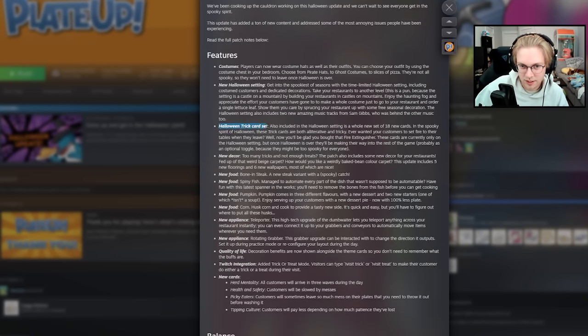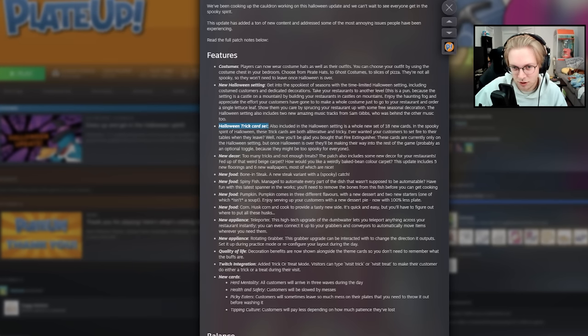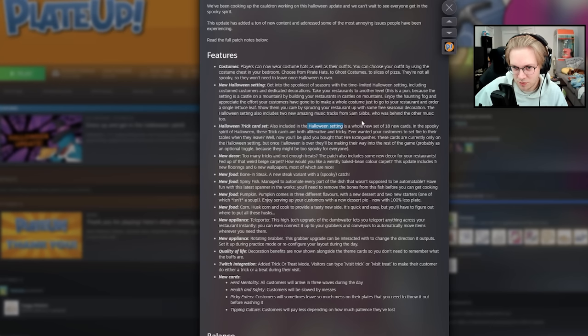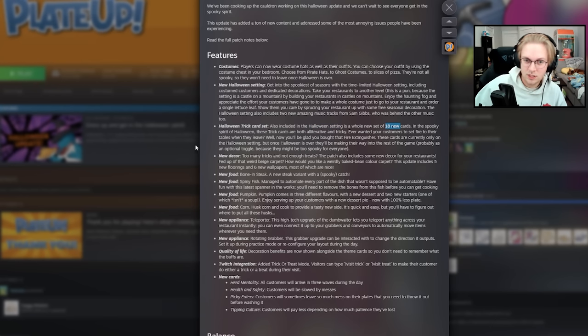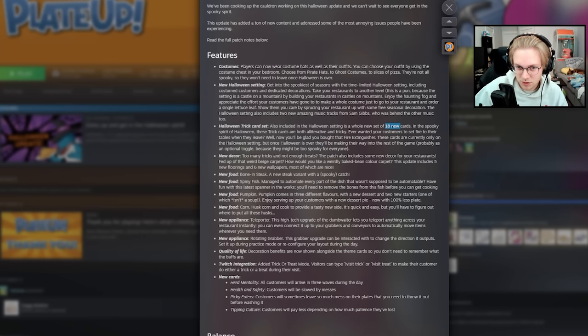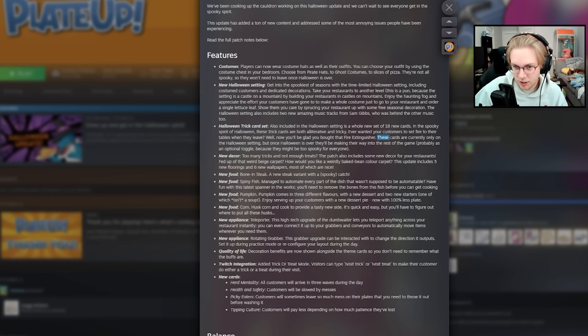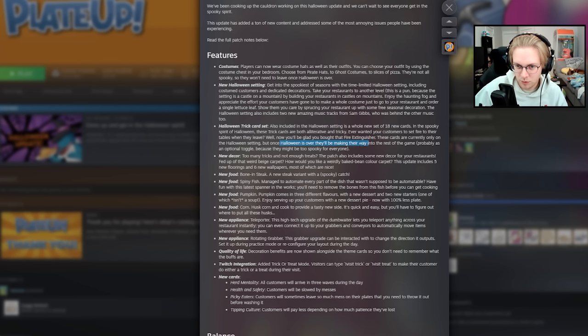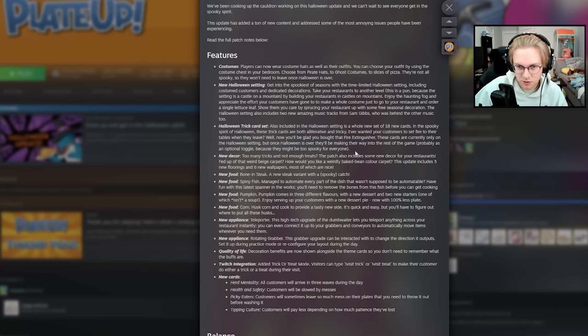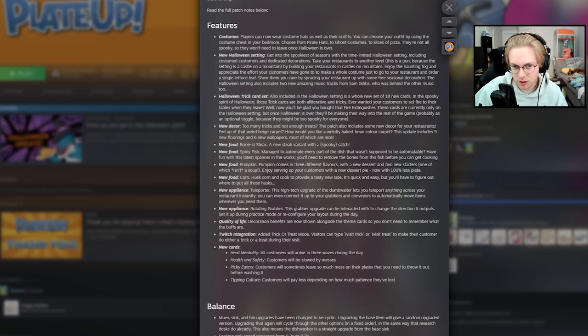And this is what I think is the most exciting here. The Halloween trick card set. It's in the Halloween setting, so it's limited time as well. But there are 18 new cards. In the spooky spirit of Halloween, these trick cards can be used by your customers. So they can set fire to the table when they leave, playing a trick. But it can also be used with Twitch integration. So it's only for Halloween. Once it's over, they'll be making their way into the rest of the game as an optional toggle, but they might be too spooky. So maybe limited time, maybe not. Which is exciting. But yeah, I think it goes into it down here. Maybe not.